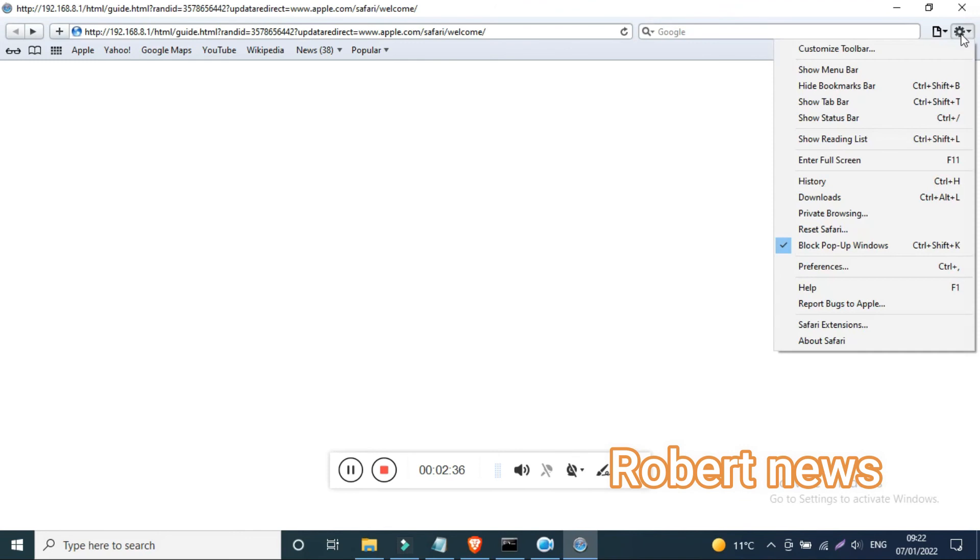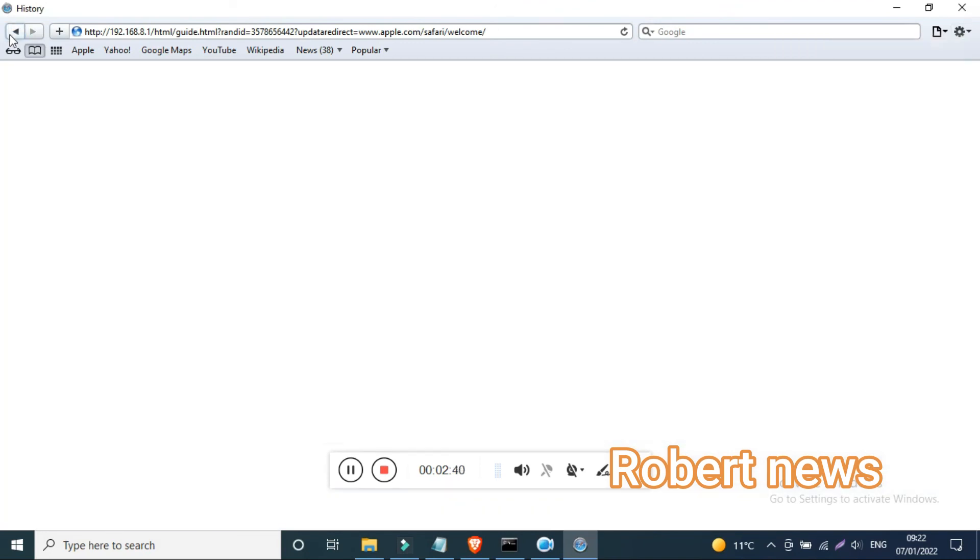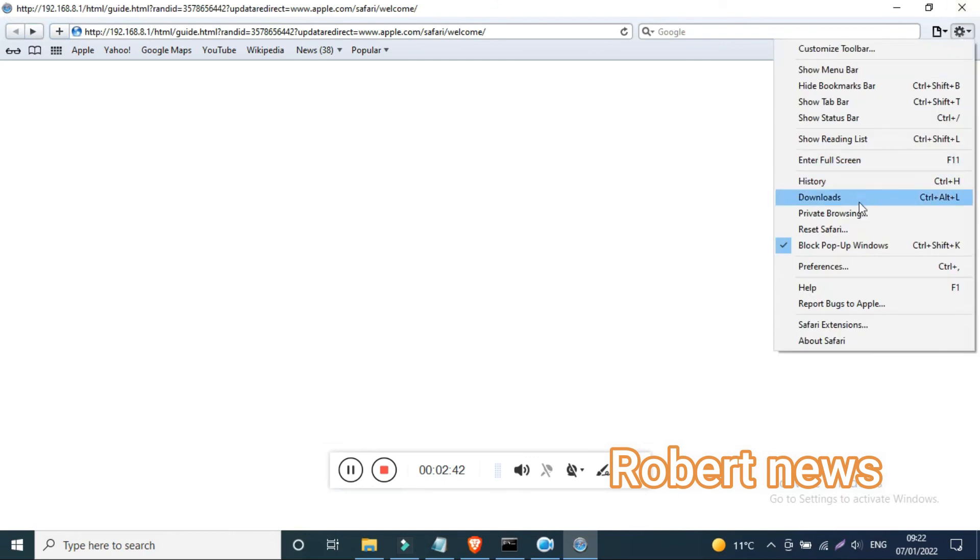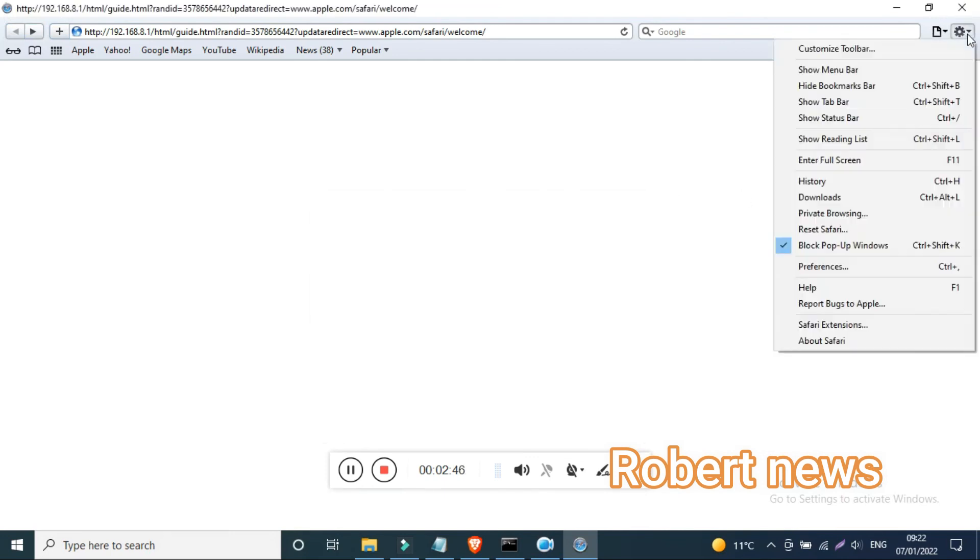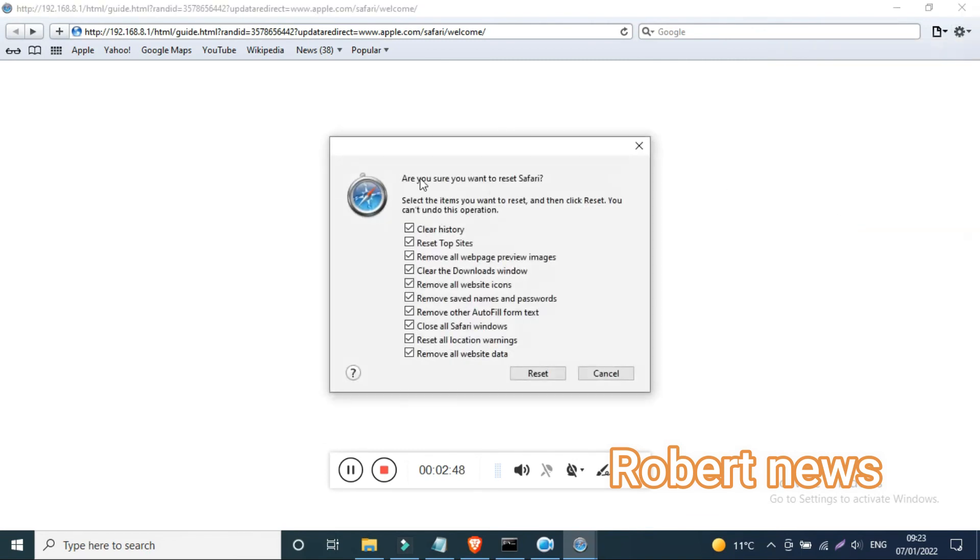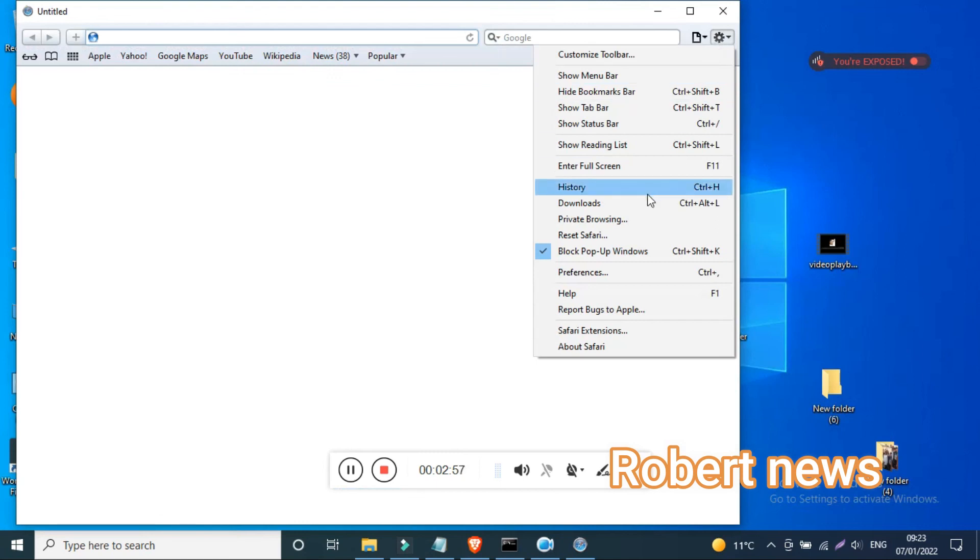Actually, this browser is used on MacBook as Apple's default browser, iPad, or using this software as default browser from Apple. Now I installed it on my Windows 10, and you can install it also on Windows operating system. If you like, please subscribe to my channel.